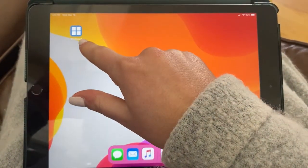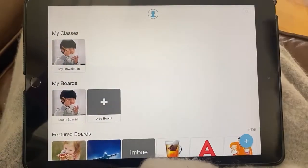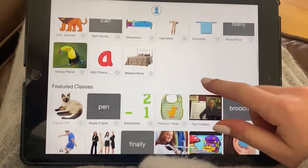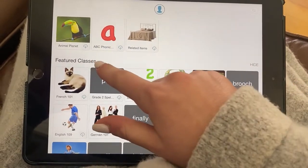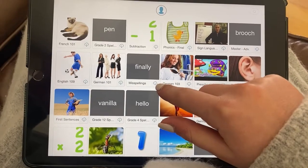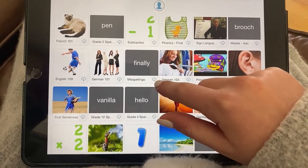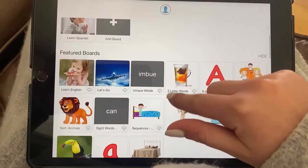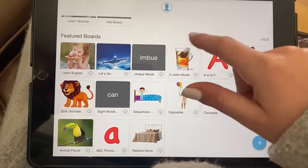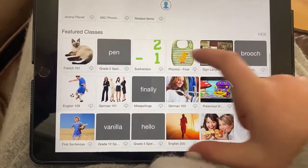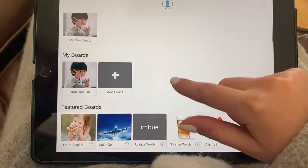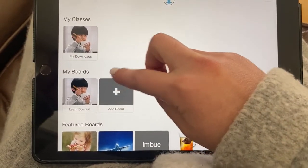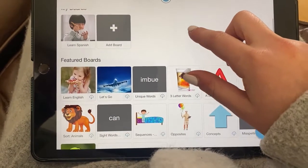This is the Bits Board app. Once you get in, you're going to see different areas that you can choose from — all these different classes that you can download. That little cloud with the arrow pointing down means you can download it. If you download any board or any class, it will show up either under 'My Classes' or under 'My Boards'.